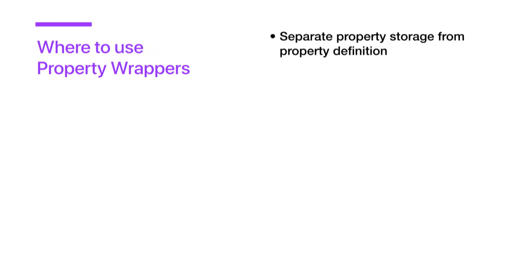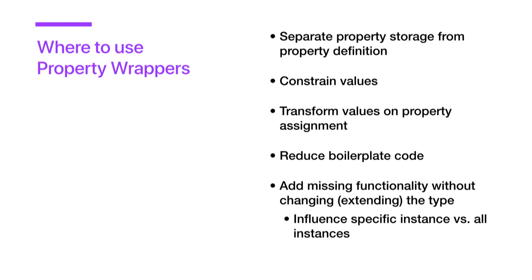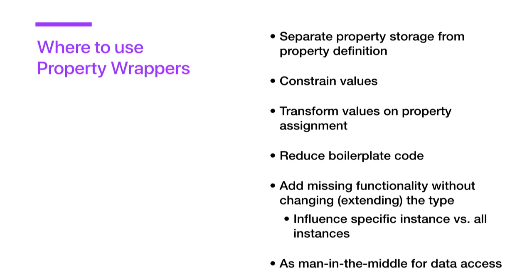So where are some good examples to use property wrappers? You should use them when you want to separate your property storage from your property definition. You should use them when you want to constrain values, for example, if you want to set a min and a max. You should also use them when you want to transform values on property assignment. It can help us to reduce boilerplate code. They allow us to add missing functionality without changing or extending the type, meaning this way we can influence a specific instance of that type instead of all instances. And they can act as the man in the middle for data access. This could be really useful for persistent value storage.